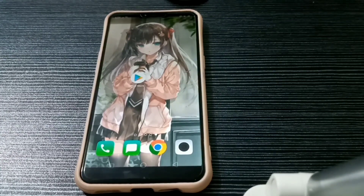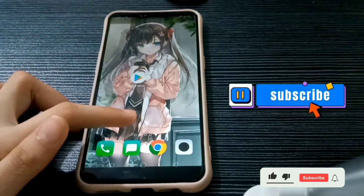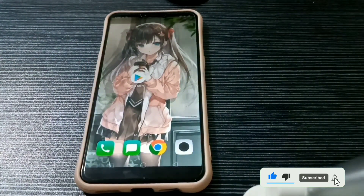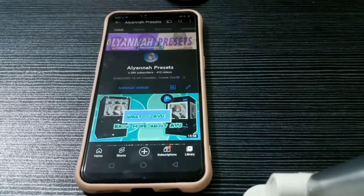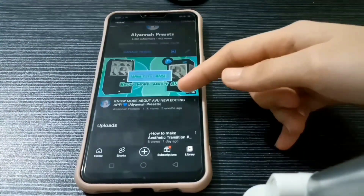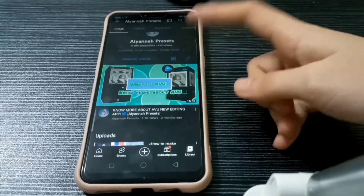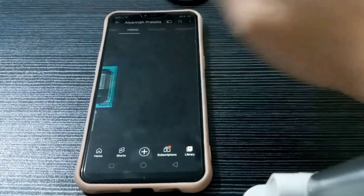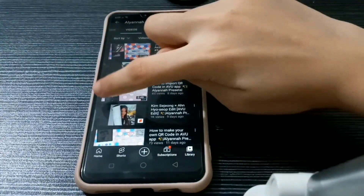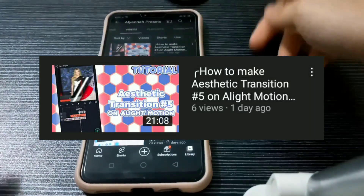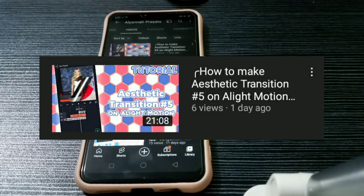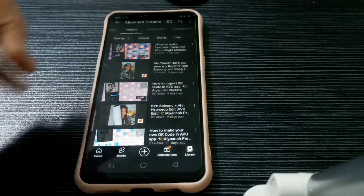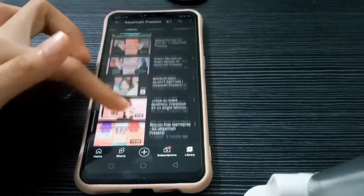But before we get started, make sure to click the subscribe button, like this video, and comment below any video suggestions that you want me to do next. And also don't forget to check out my other videos, including one about Alight Motion and my latest video called 'How to make a static transition number five on Alight Motion.' Check out all of my videos guys, I have a lot and they're very useful.